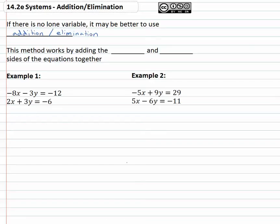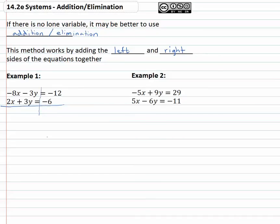The way this method works is we add the left and right sides of the equations together. For example, if we have negative 8x minus 3y equals negative twelve and 2x plus 3y equals six, we can line up the equal signs and add the left and right sides of the equations together.